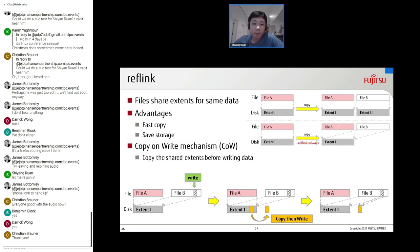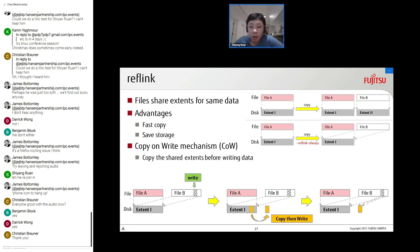What is reflink? It is a file system feature that allows files to share extents for the same data blocks. A normal copy duplicates data extents, costing time and storage. A reflink copy instead just remaps the original data extents to a new file — no data duplication — giving the advantages of fast copy and storage savings. Since the two files share data extents, a copy-on-write mechanism is needed to prevent simultaneous modification: it copies shared extents to a new destination before user data is written.